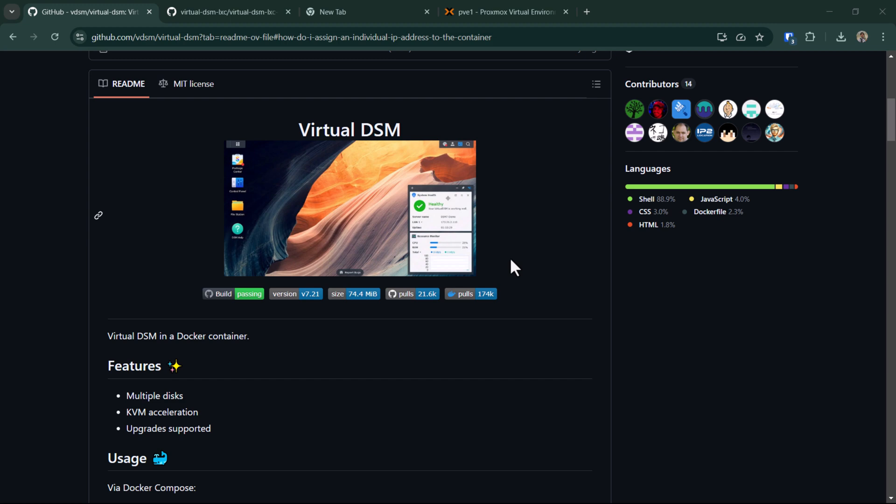I would not recommend you to use this installation of DSM to host your critical data on it. To install virtual DSM on an LXC container, I would assume you have already installed and set up your Proxmox node on your PC or any of your hardware. If you haven't done that already, I have created a video on how to install and set up Proxmox on your PC. I'll leave the link to the video down in the description below.